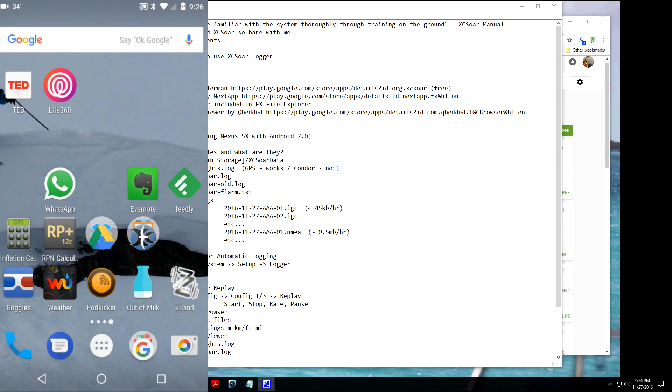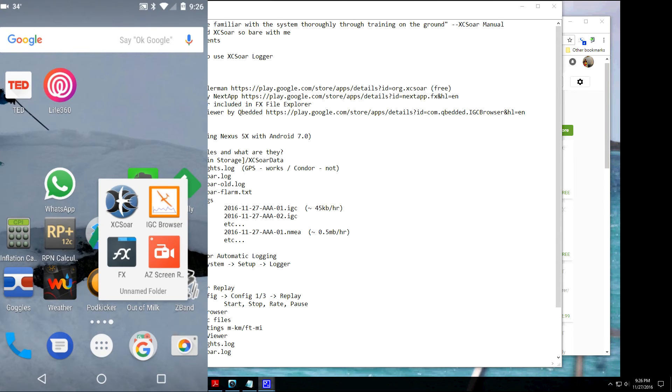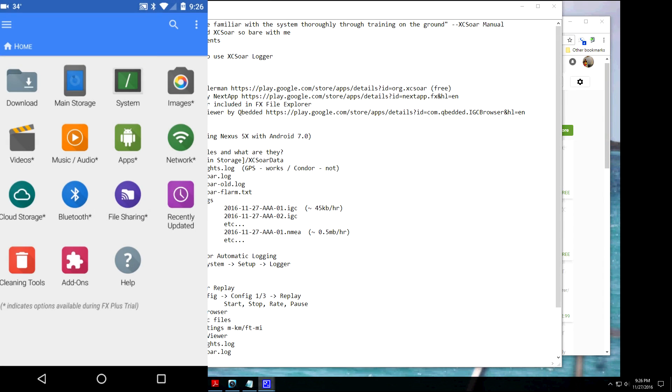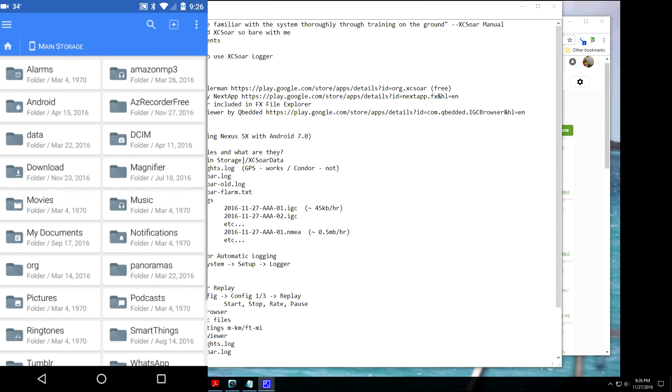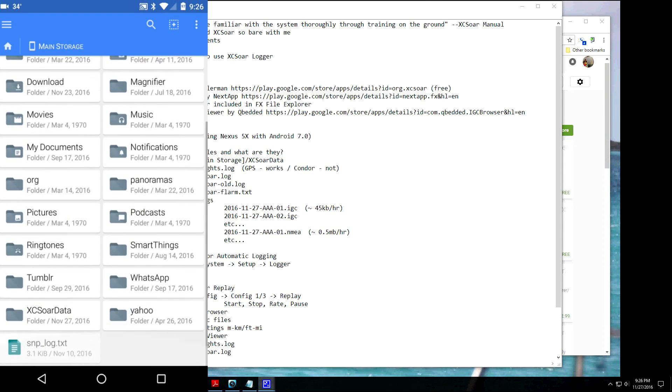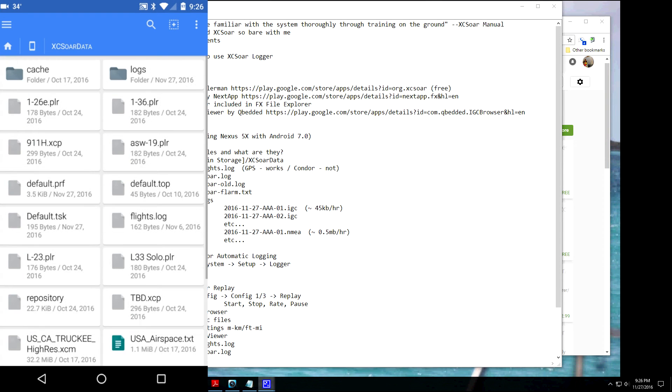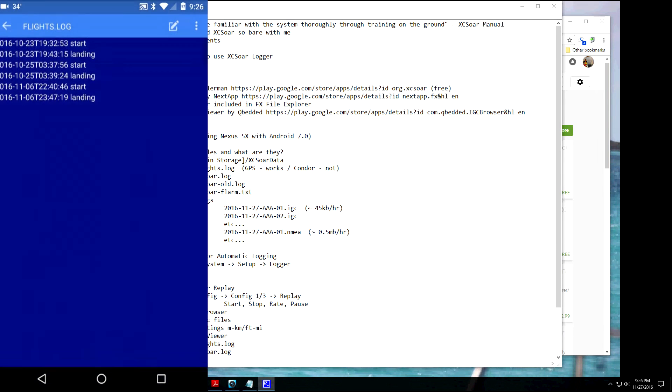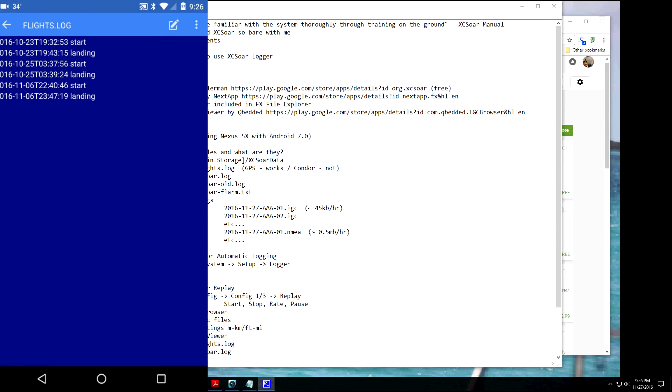Okay, and then the last way is to use a Text Viewer. Again, I'm going to use the Text Viewer that came with FX File Manager. Go into Main Storage. Go down to XC-SOAR data. And if I open up this Flights log, it's going to show you your start and stop times. Again, that's in UTC or Zulu time as far as start and stops.